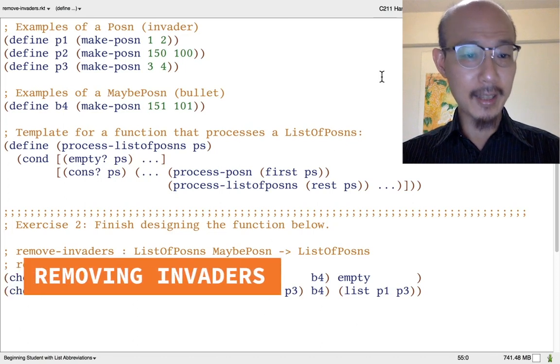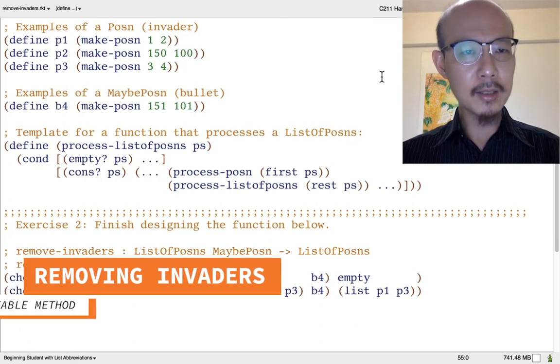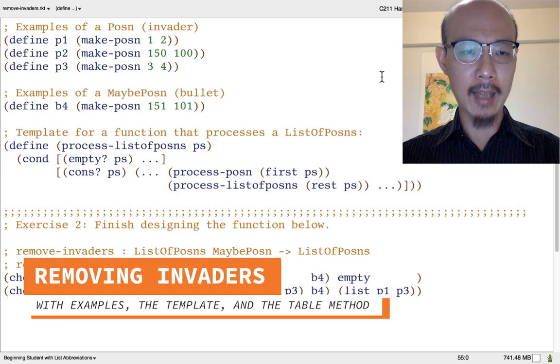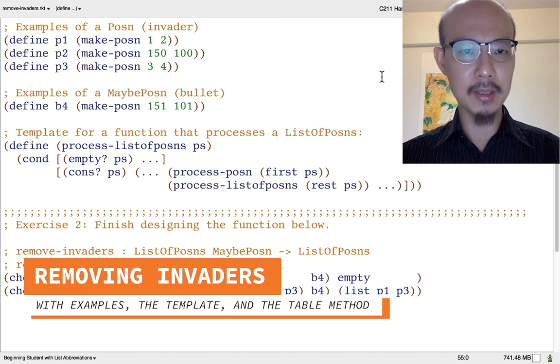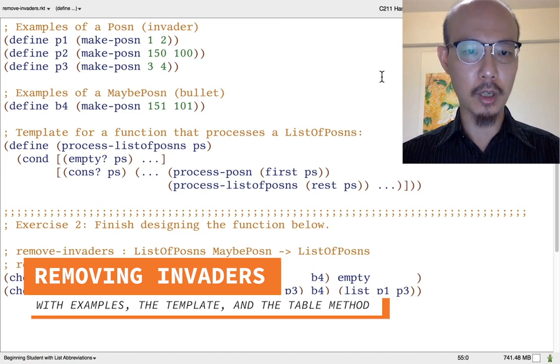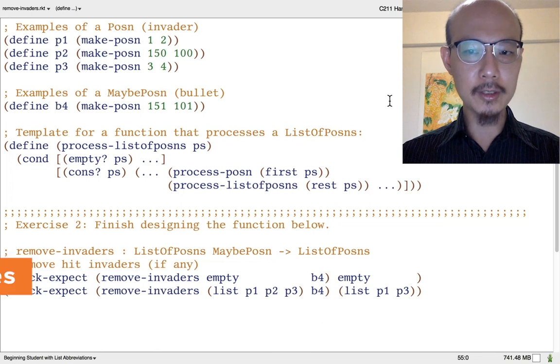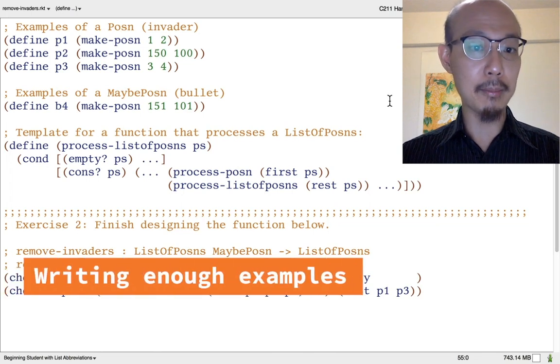The remove invaders exercise is a little tricky, so let's take a closer look at how examples and the template can help you solve the problem. First, let's look at the necessary examples.